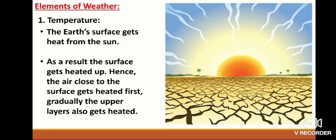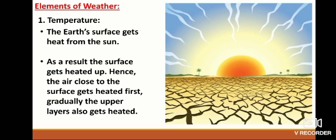Elements of Weather — Temperature: The Earth's surface gets heat from the sun. As a result, the surface gets heated up, and the air close to the surface gets heated first. Gradually, the upper layers also get heated. As we go upward from sea level, the temperature of air decreases. The temperature also goes on decreasing from the equator towards the poles — the North Pole and the South Pole.